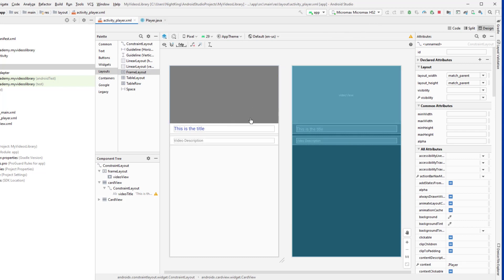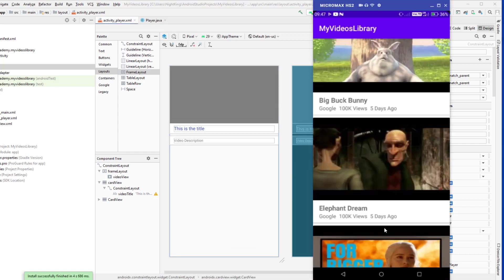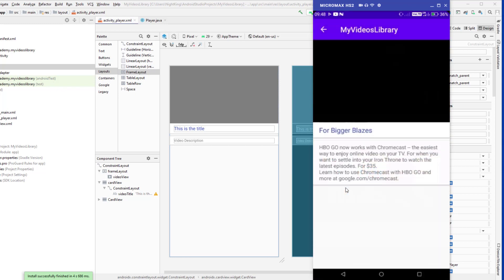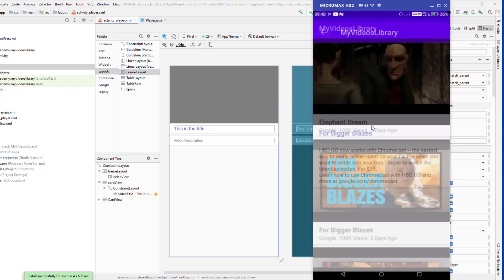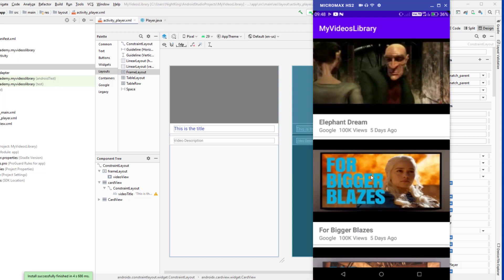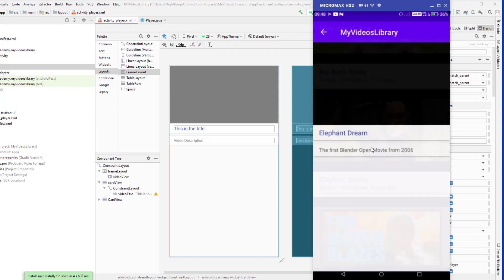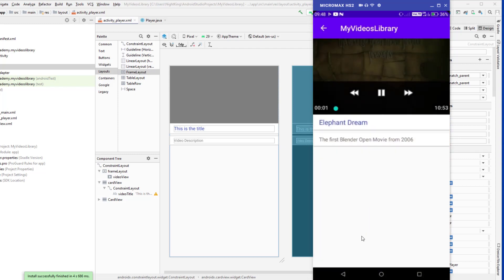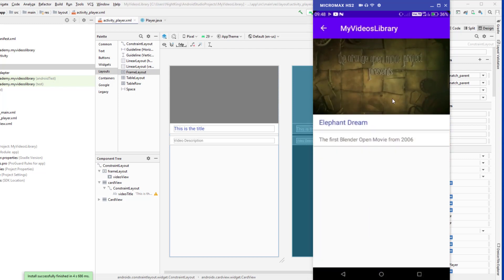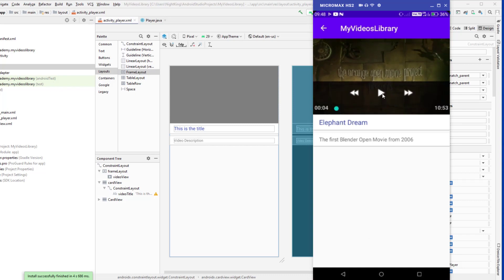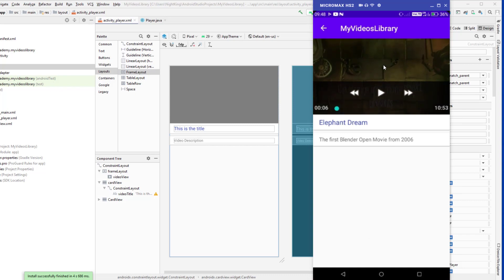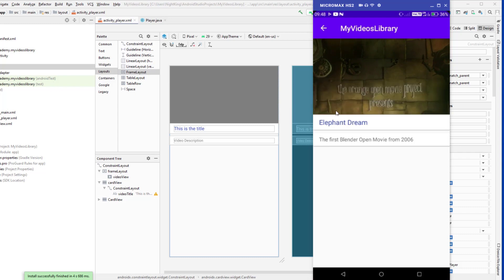Let's run the application again and see if the controller now appears over the video. The application is running — I'll skip one video to avoid a copyright strike and open another one. The video is playing and you can see the media controller is now displayed over the video. We can pause, play, and seek the video correctly.